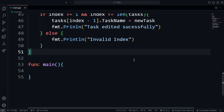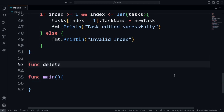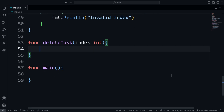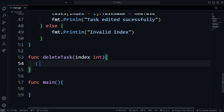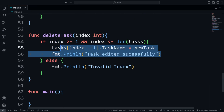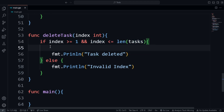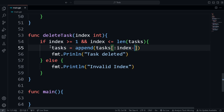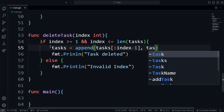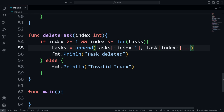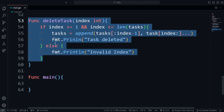The next function is deleteTask: 'func deleteTask(index int)'. We pass in the index to specify which task to delete, and again check if the index is valid. To remove an item from the array we also use the append function — we pass in 'tasks[:index-1]' then 'tasks[index:]...' which deletes the item at that index from the array. Then print 'Deleted'. With this the deleteTask function is also done.